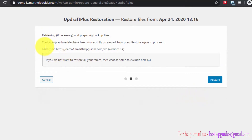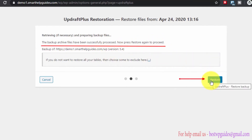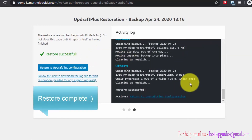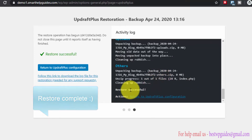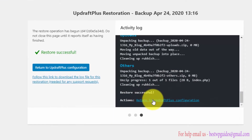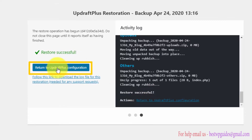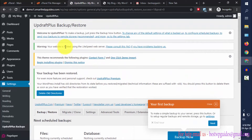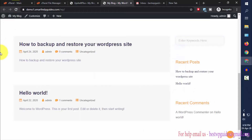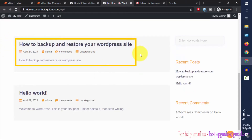You can see the message: backup files have been successfully processed. Press Restore again to proceed. Click Restore, and this will verify and restore our site to the backup version. You will see a 'Restore Successful' message and an option to return to UpdraftPlus configuration. Click that button, then go to your website and refresh it. The post has been restored — this is how you manually take a backup and restore your site to a previous point.